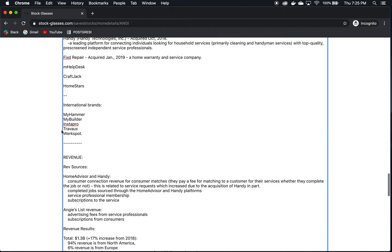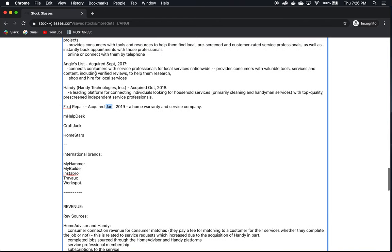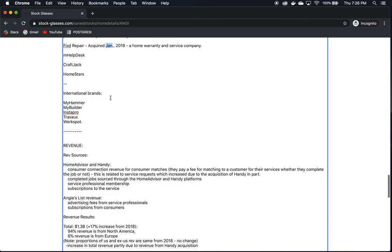So, moving on, these companies, as we said, we don't know much about right now. Fixed repair is another company that they acquired in January of 2019. It's a home warranty and service company. I wasn't able to find out too much about the company. It wasn't mentioned that often in the annual report, and there was more information given about these other brands that they own.